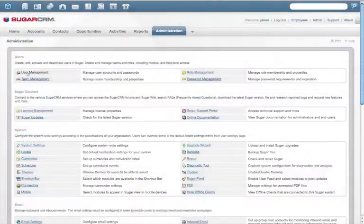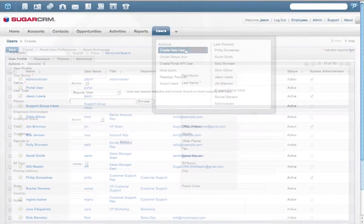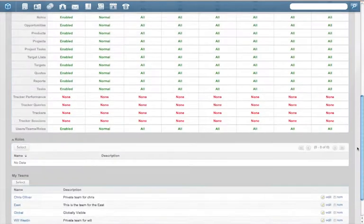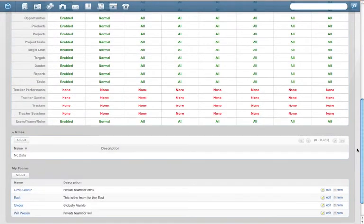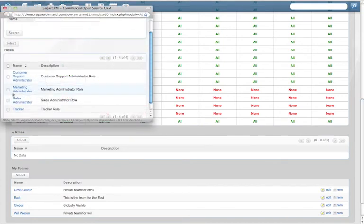Sugar's user management tools make it easy to create new users and assign them to teams, which define what they can and cannot see within the application as well as what changes they can make to that data.